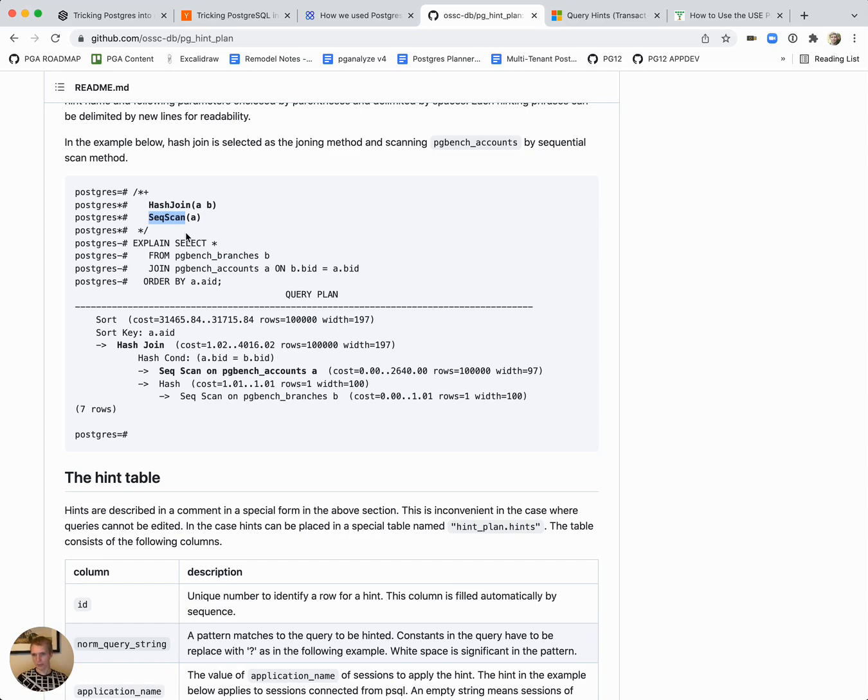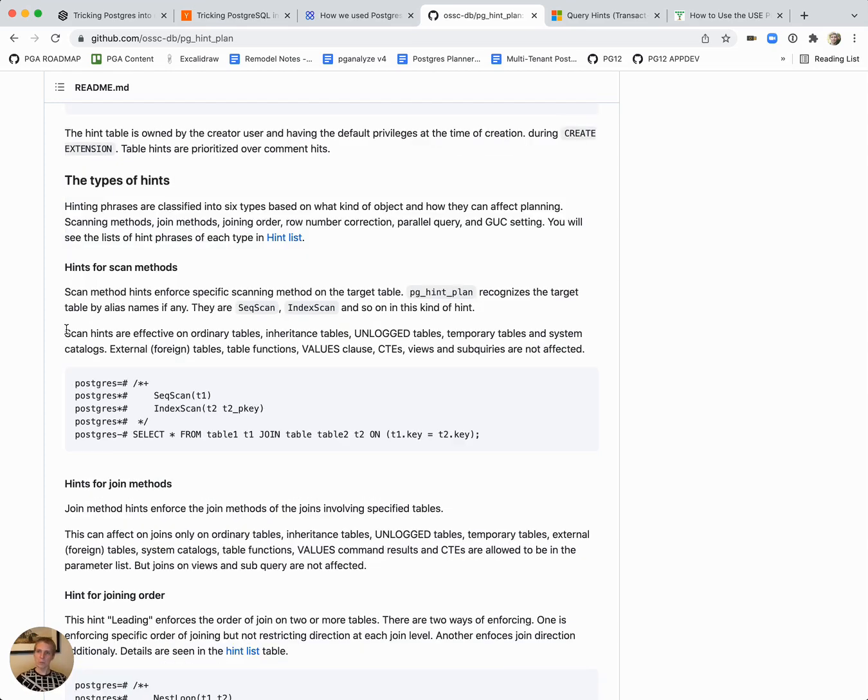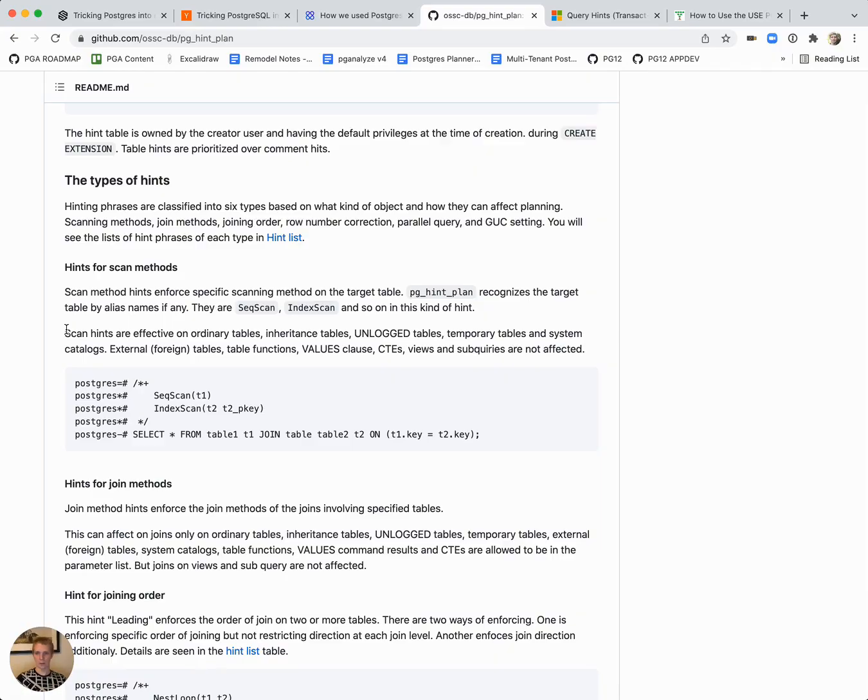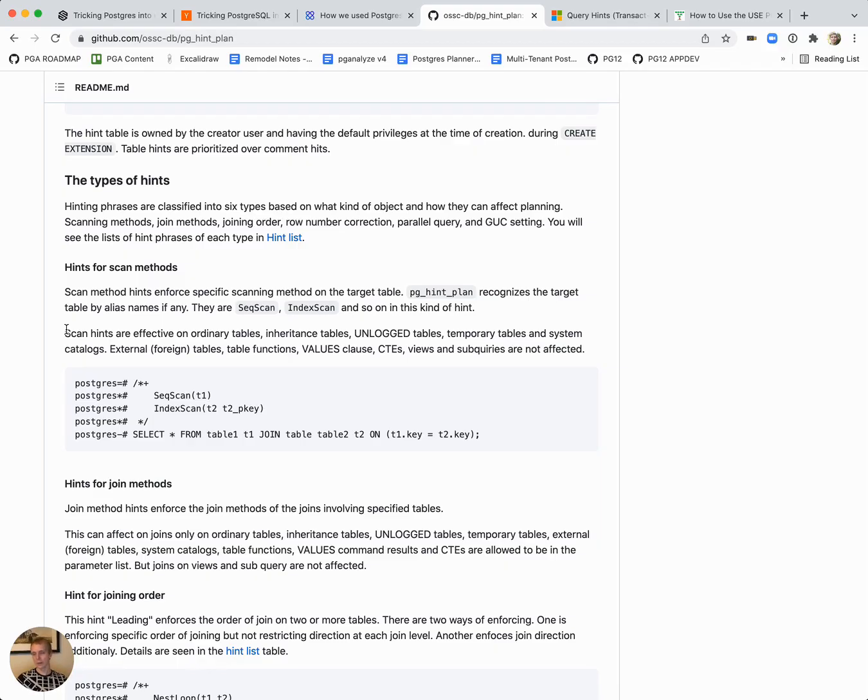This works. There is a little bit of overhead because it has to do a little bit of extra work with the way it hooks into the planner. Generally, if you really have a need to hint particular query plans, this is a good way to do it in Postgres.